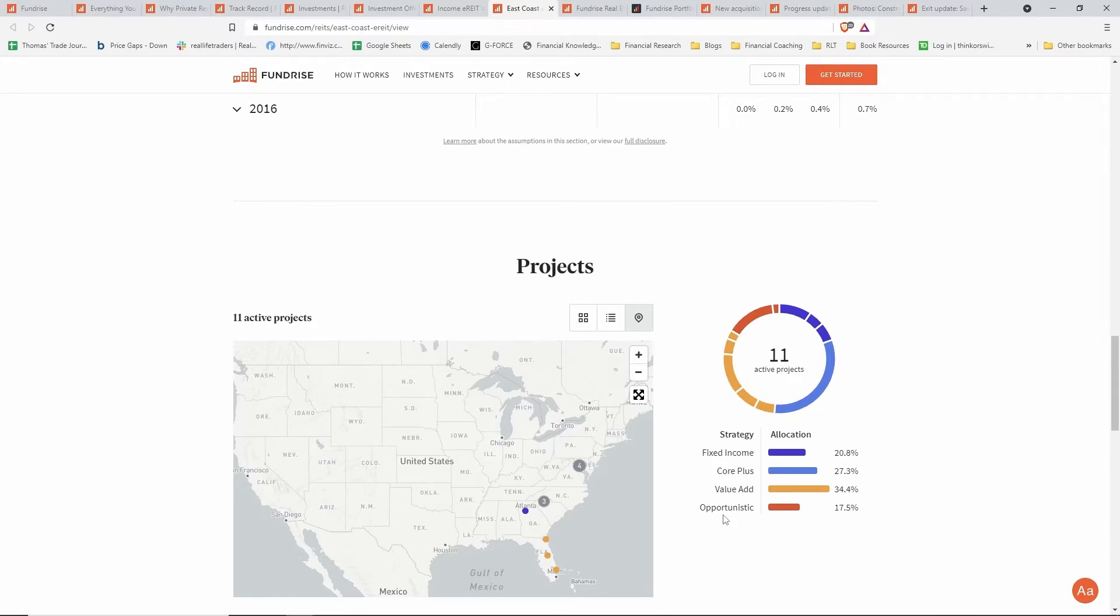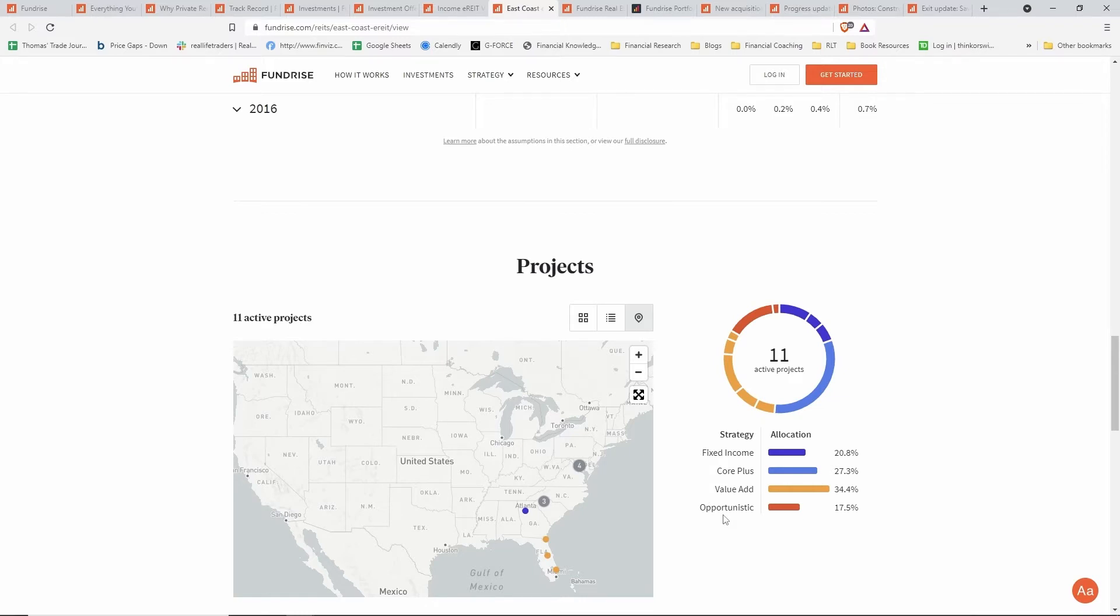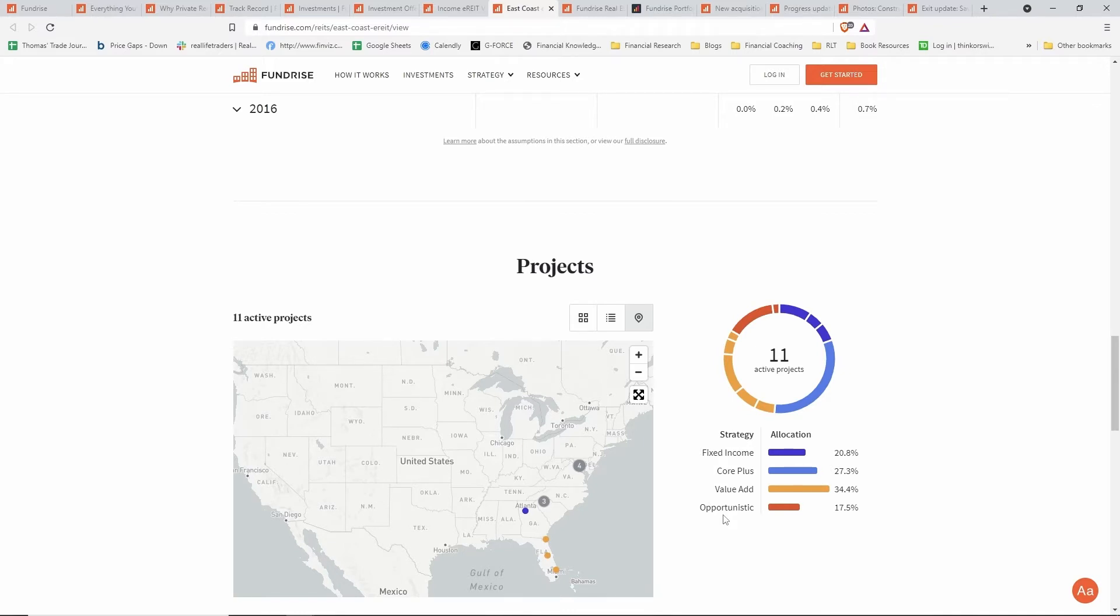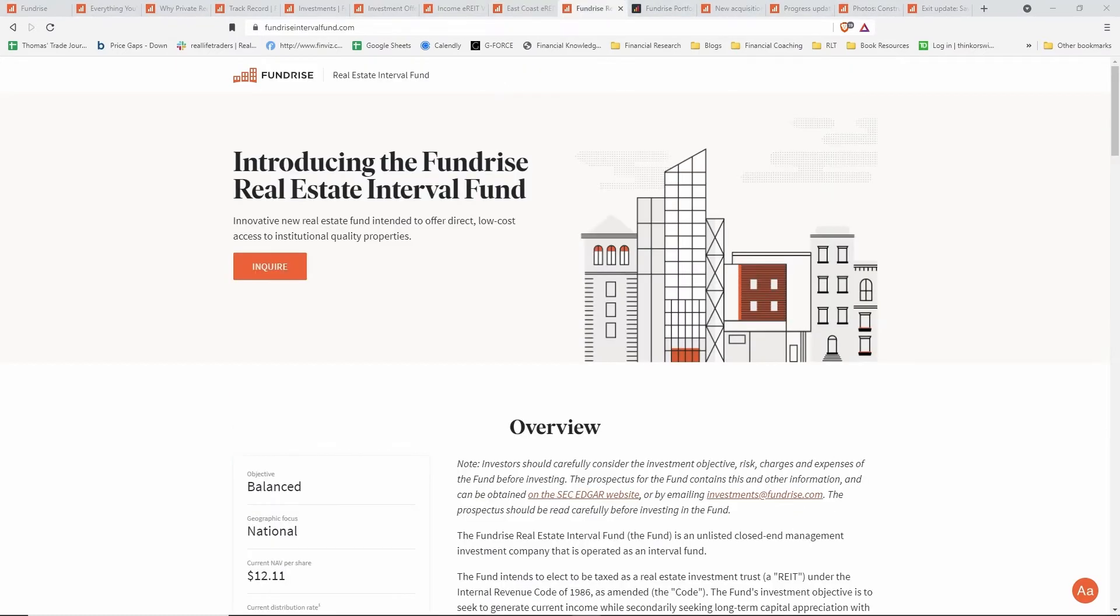If you scroll further down, they actually tell you the different strategies that they are focusing on. Fundrise also has an article explaining each of these strategies. Fixed income or fixed income-like is generally the most stable type of investment that simply produces income. Core plus is like a cash flowing real estate property that's stabilized and just producing income—they're holding it for a certain period. Value add is when there's renovations typically going on or they're turning around a different project. Opportunistic is usually the most risky where they're building something out and they have straight equity positions, so they're looking for the growth in the underlying assets.